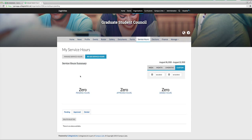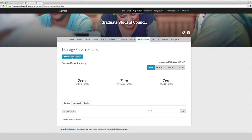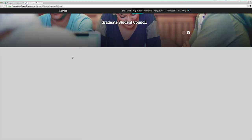If you want to enter your service hours, there are two ways you can do that. You can either go to Add Service Hours right here, or if you click Manage Service Hours, you can add service hours as well.